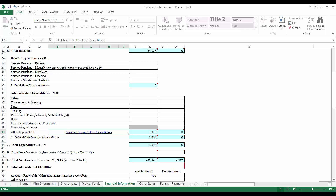Back on the Financial Information tab, we have reached Section D, Transfers. If your relief association made any transfers from the general to the special fund during the year, report them here. Transfers can only be made from the general fund to the special fund. The entry in the general fund should be a negative number, and the entry in the special fund should be a positive number.